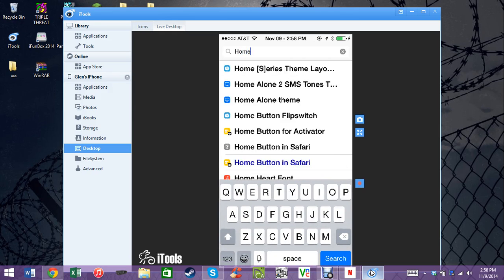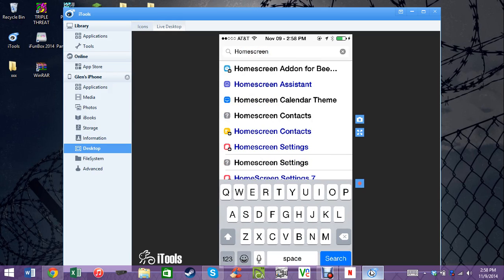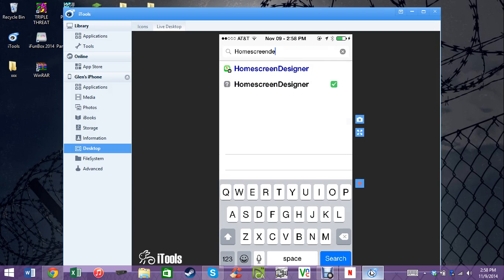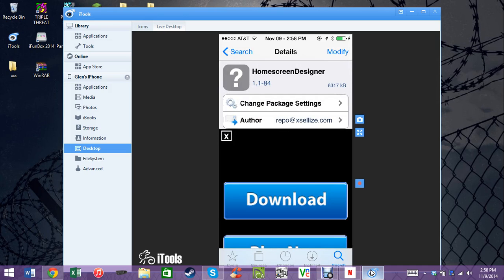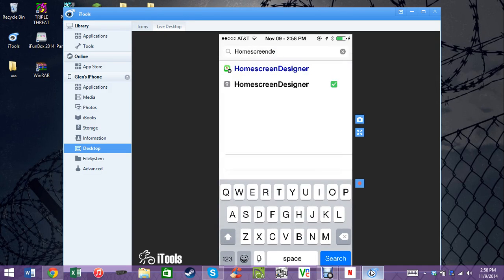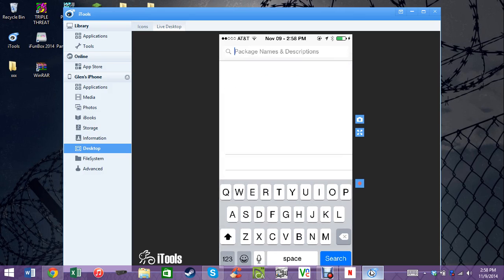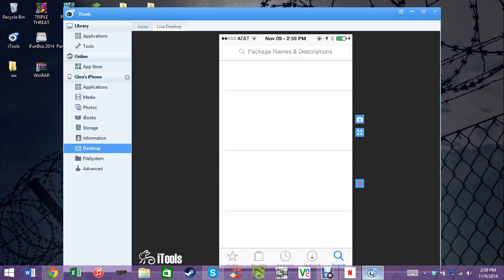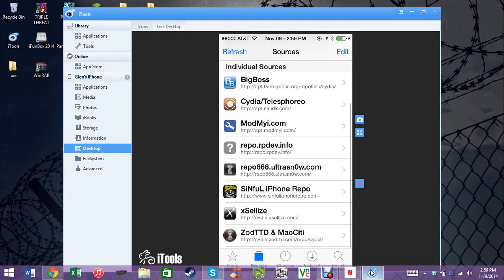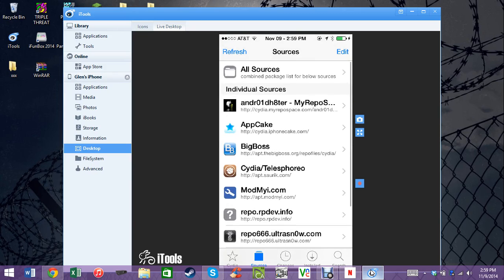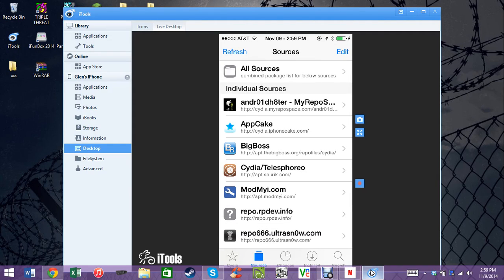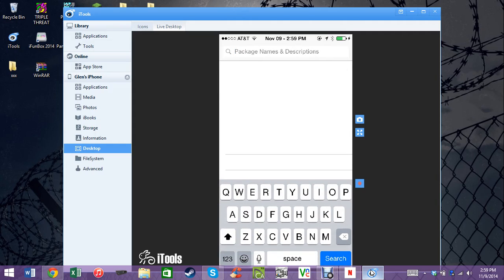Home Screen Designer is another tweak available from the start — no need to add any extra sources or anything like that. I actually added the repo.xslice.com source to get a cracked version, but please do support the people that make these apps — they put a lot of hard work into it. Please pay for it and support the people that created these things.